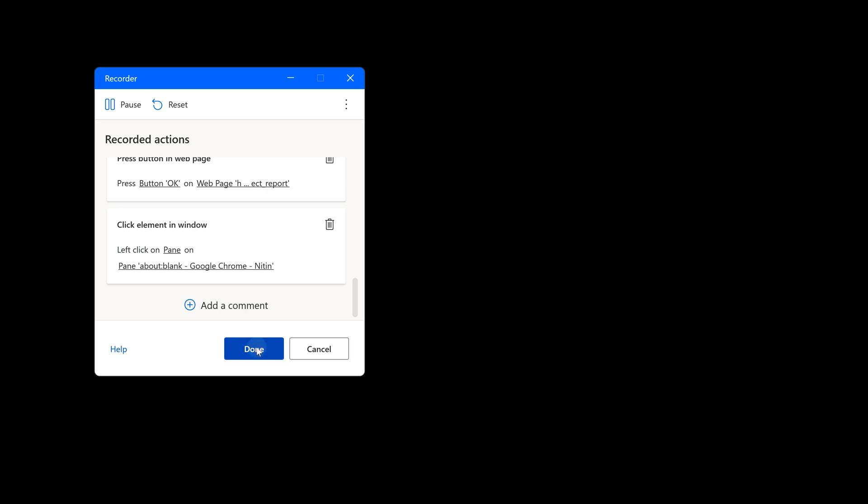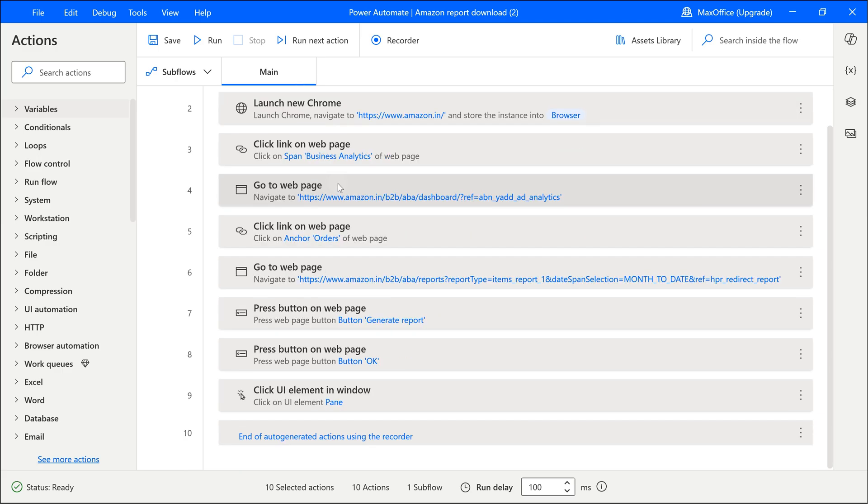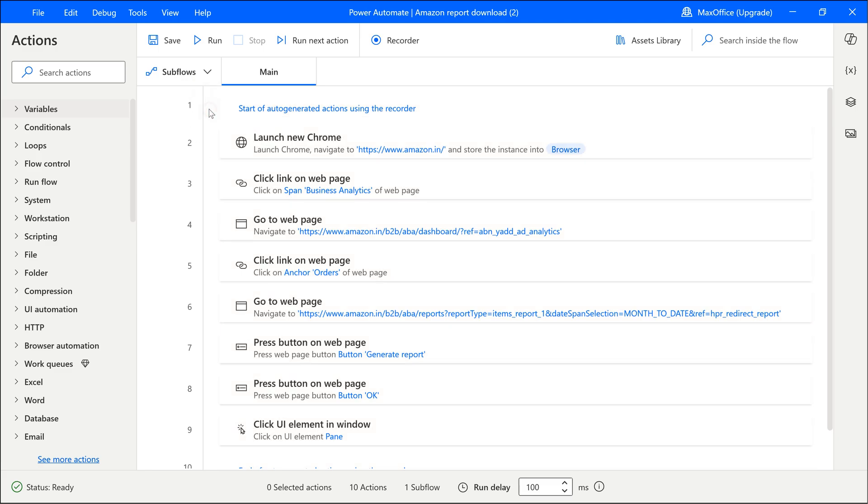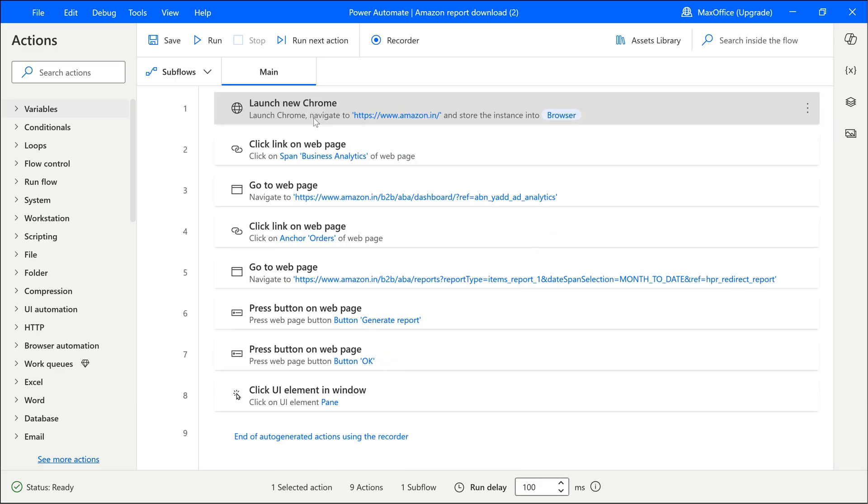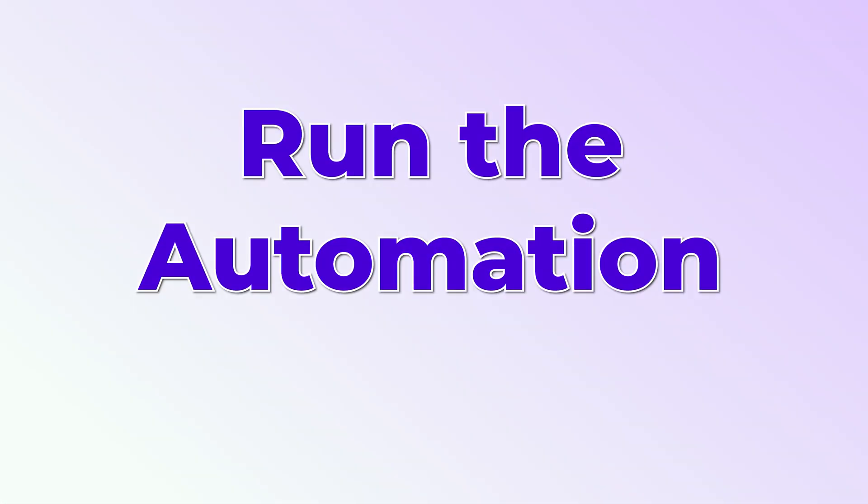So far we have recorded all the actions. Click on the done button to stop the recording session. You'll notice that a lot of steps have been recorded. One of the steps is just a comment: start of auto-generated actions. Do we really need that? No. So let's delete. Select and delete. Same thing for the last one. Now before we do anything else, let's save this.